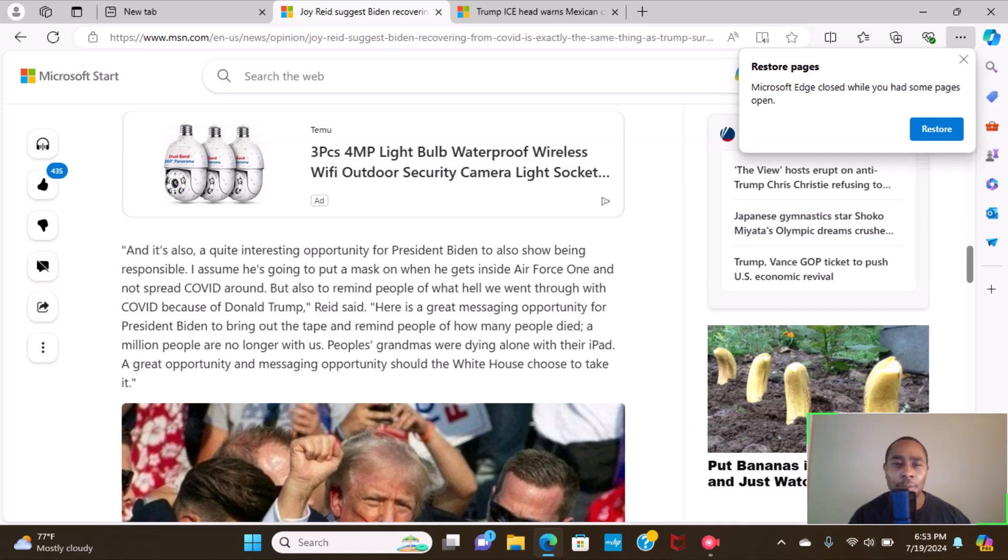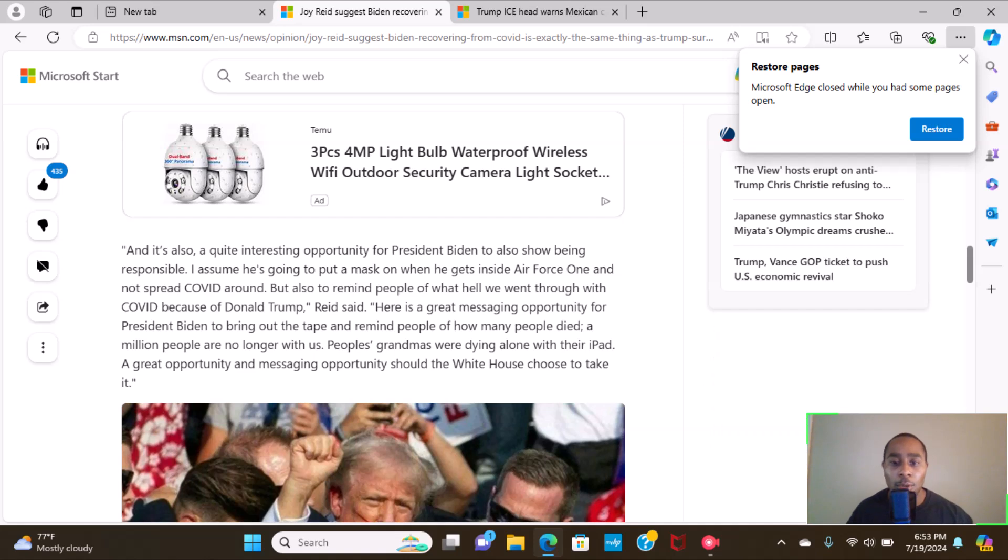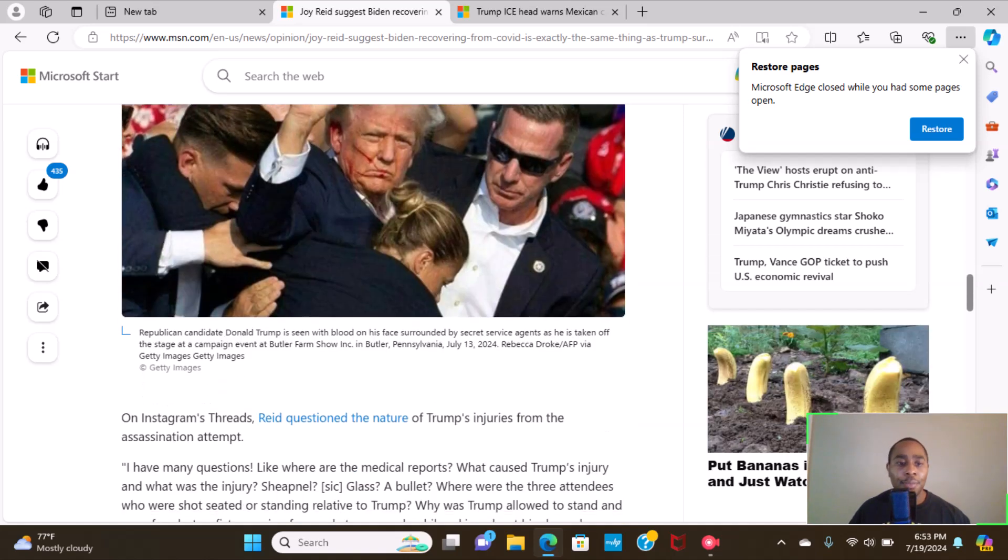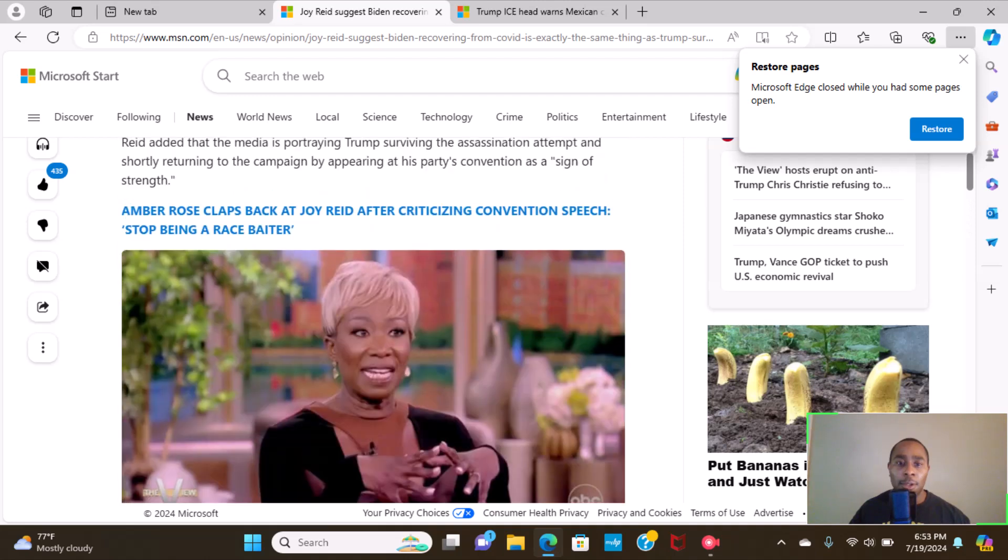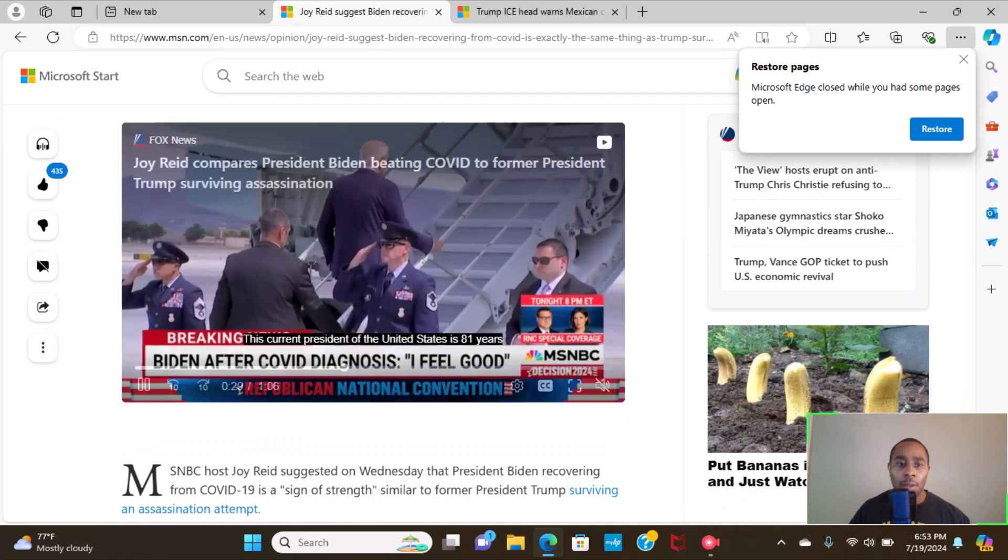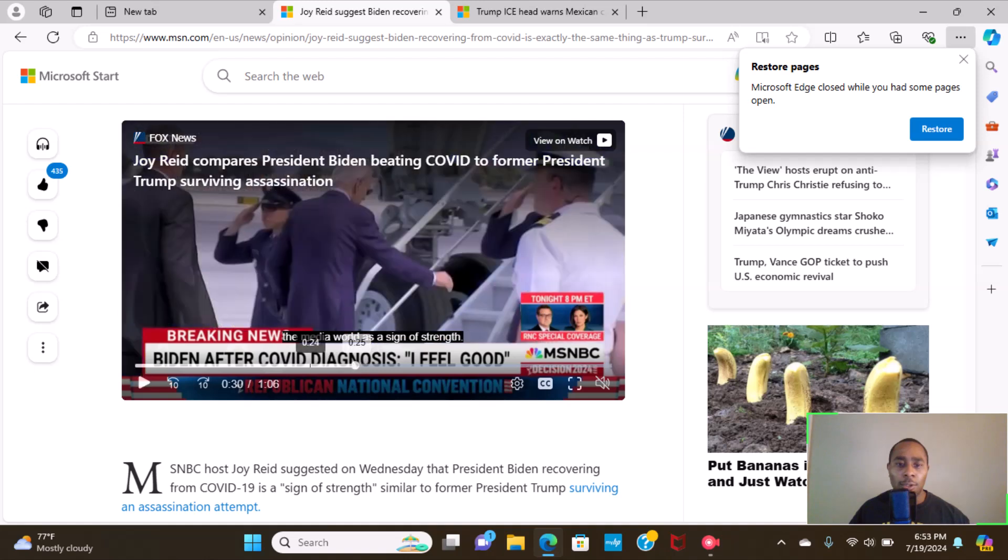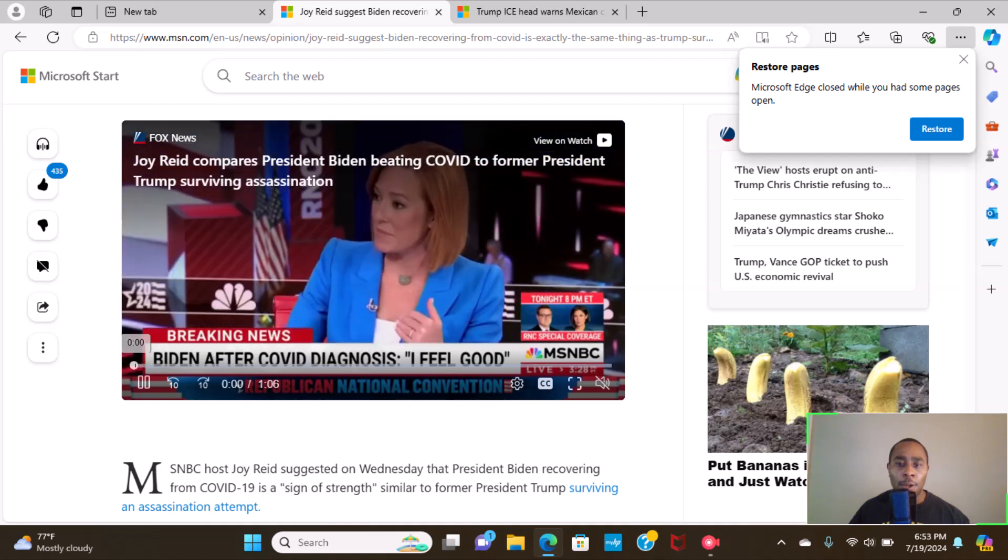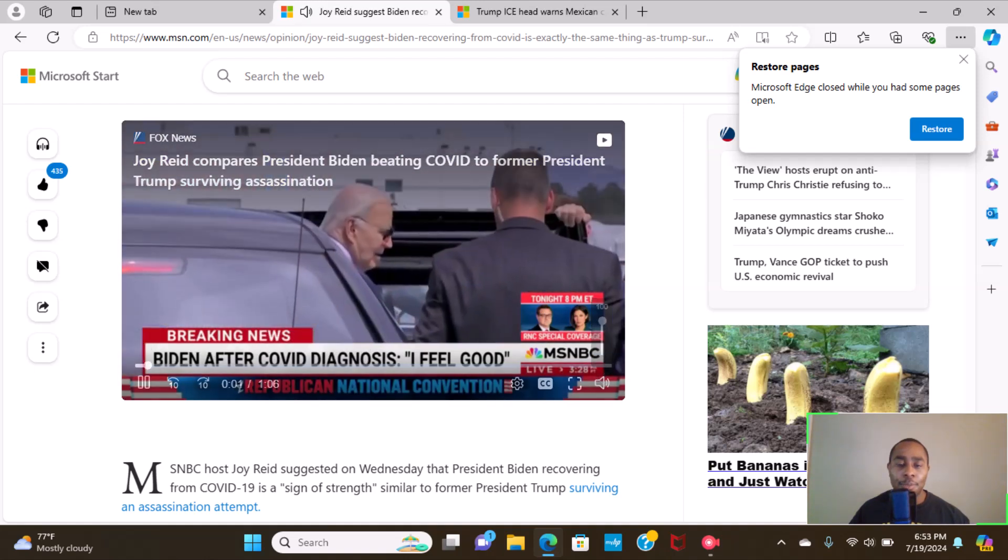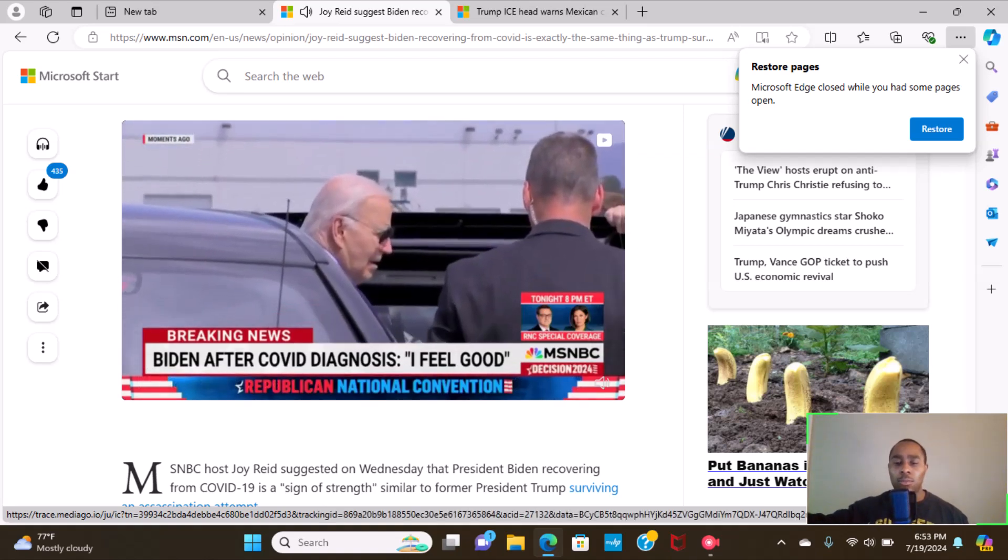Here's a great messaging opportunity for President Biden to bring out the tape and remind people of how many people died. A million people are no longer with us. People's grandmas were dying along with their iPad, a great opportunity, a messaging opportunity. Should the White House choose to take it? I can't read any more of this, but I believe there's a video. Let's just see what it states.